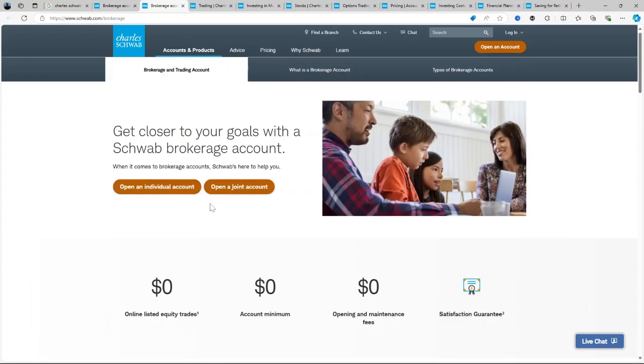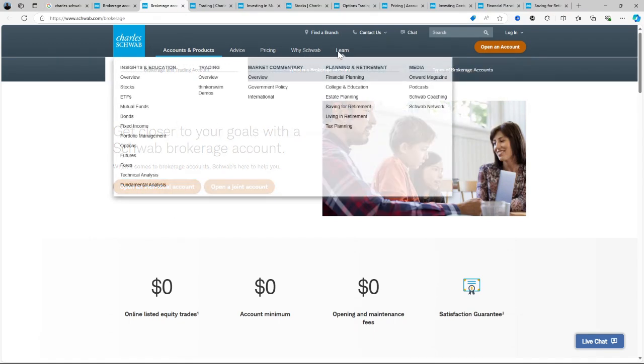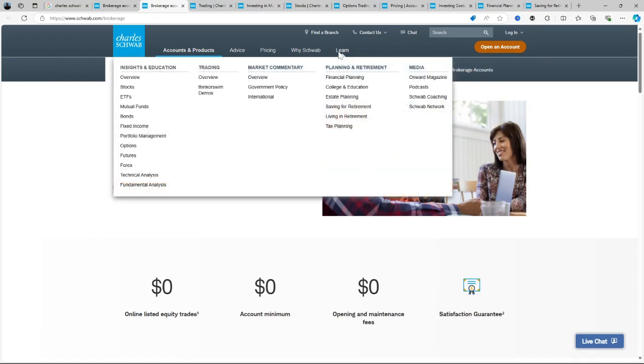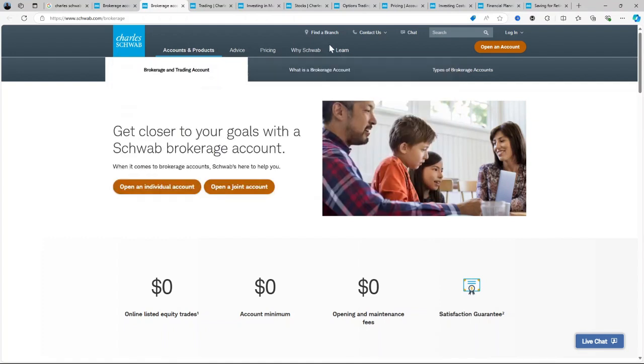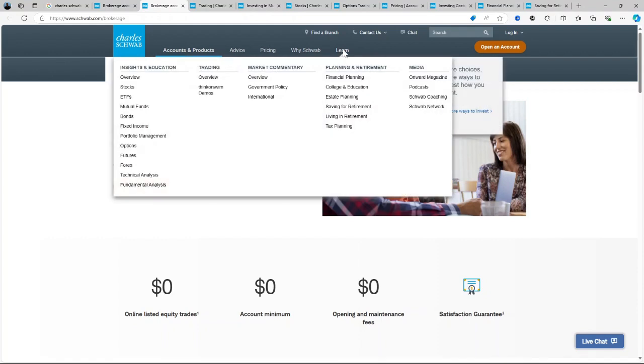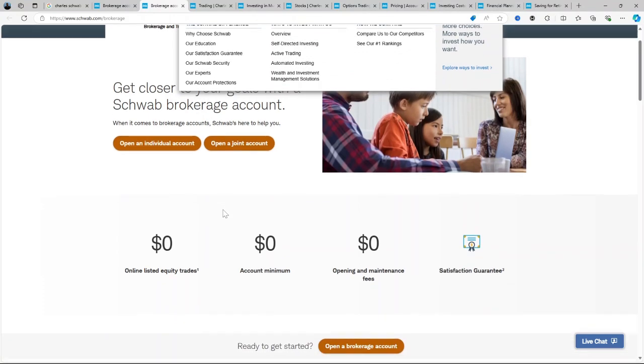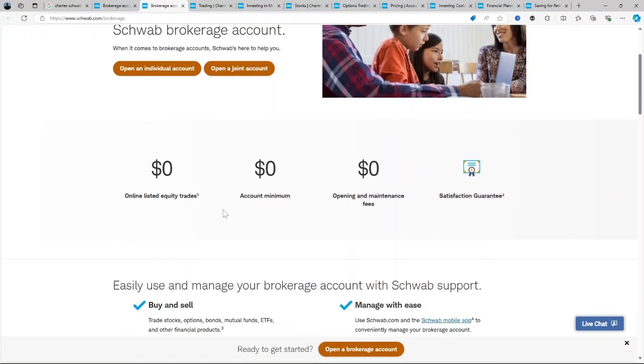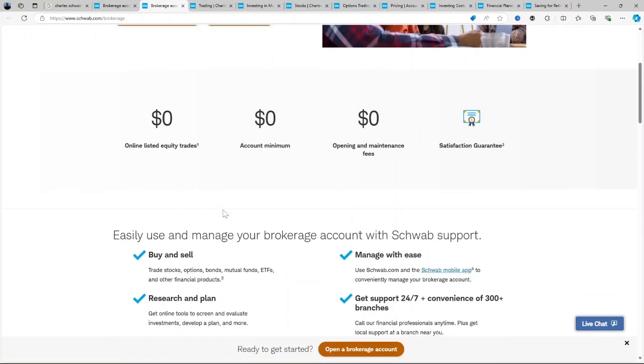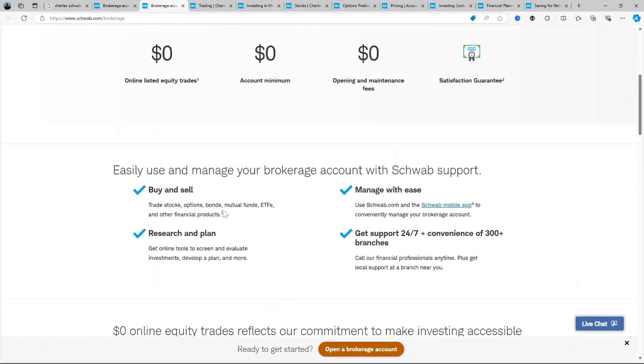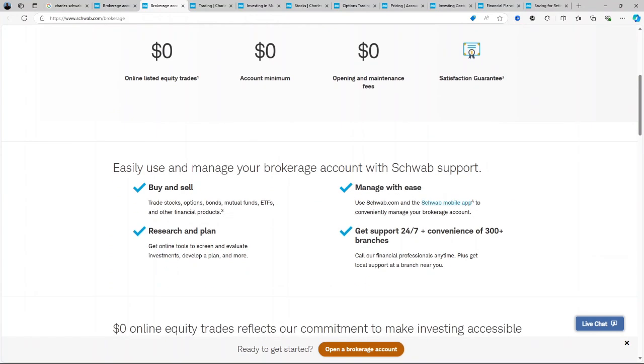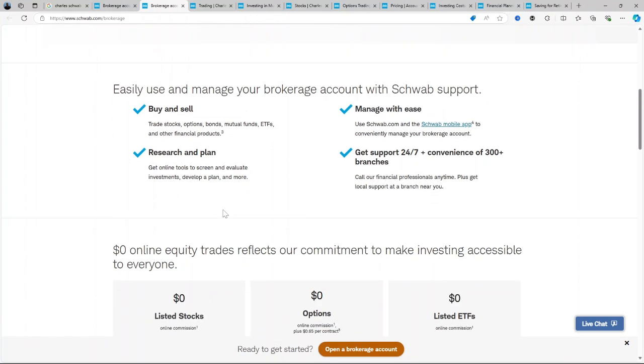One key factor that sets Charles Schwab apart is its comprehensive suite of educational resources designed to support DIY investors and those seeking financial independence. You can find that under the learn tab here on the header. Whether you're learning to evaluate individual stocks or planning your retirement strategy, Schwab provides tools, webinars, and articles that guide you through the process, making it an attractive platform for investors who want to take control of their financial future.